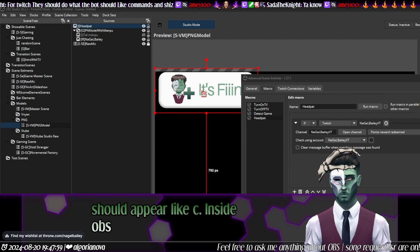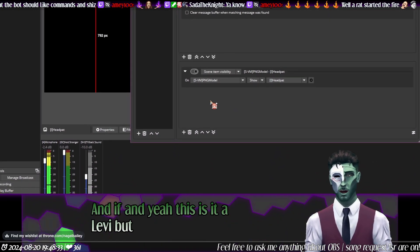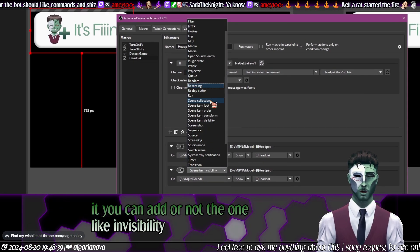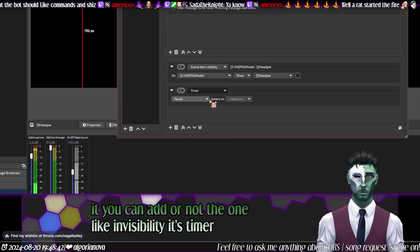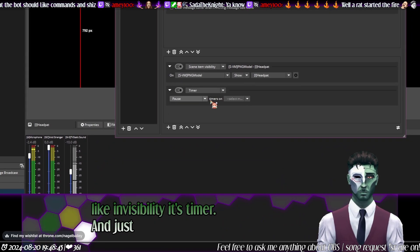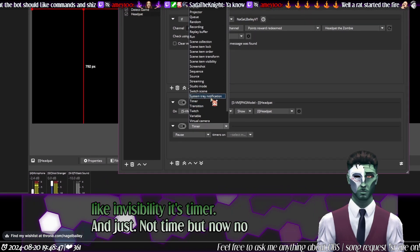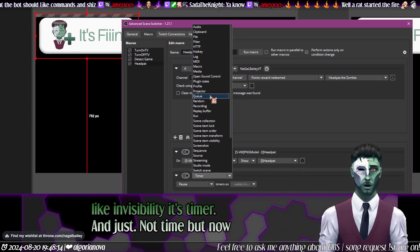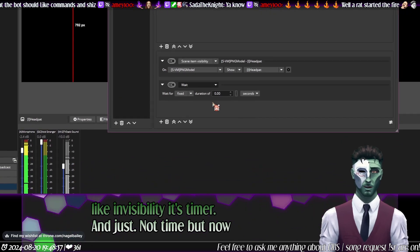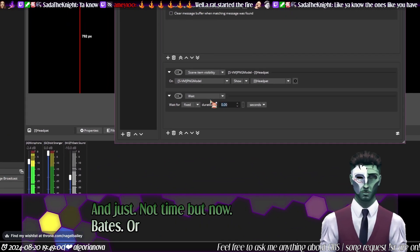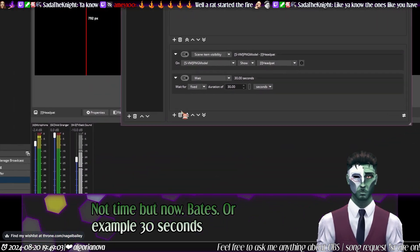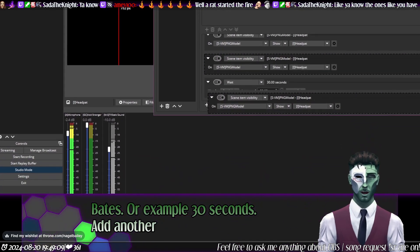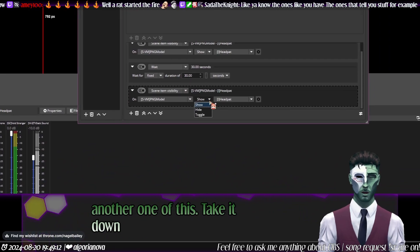If you want to time it, you can add another one inside the scene — set 'scene item visibility' to a timer. Wait for, for example, 30 seconds, then add another action, drag it down, and set it to hide.